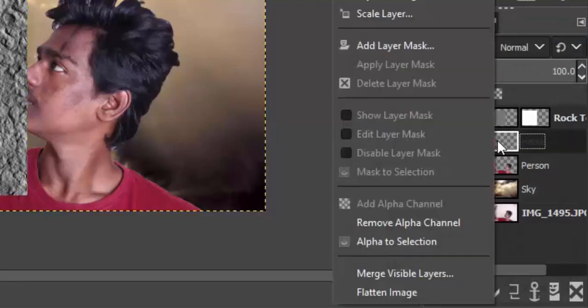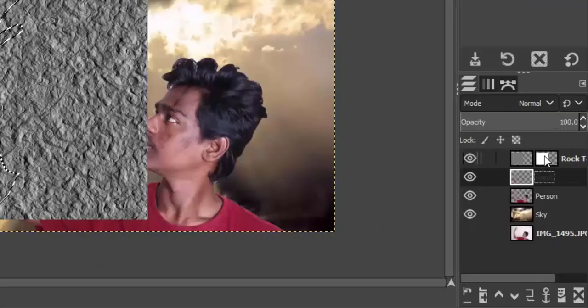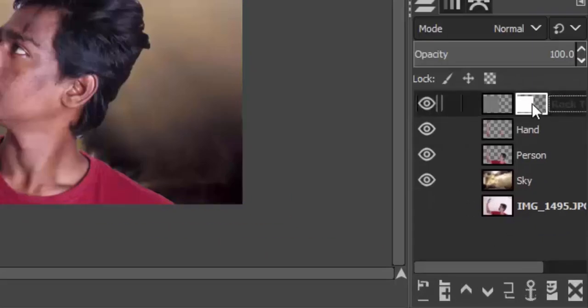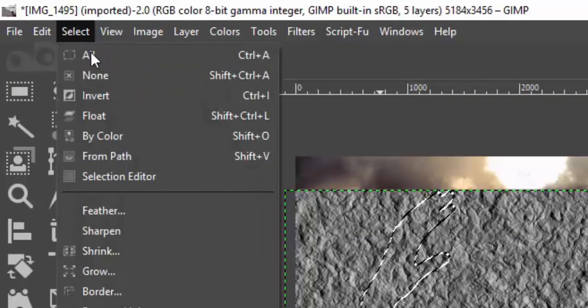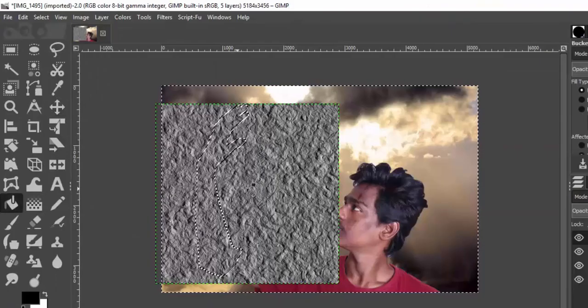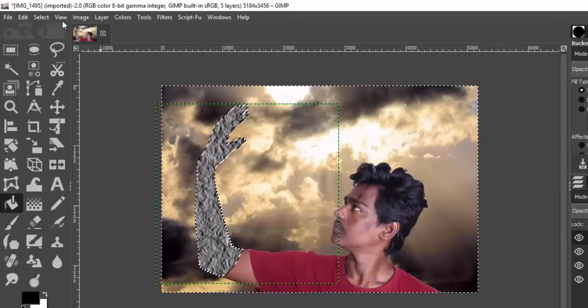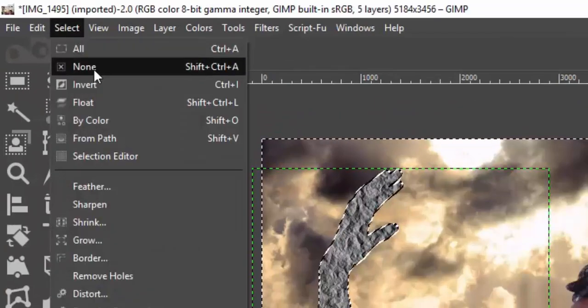Select the hand layer, right-click, and click on Alpha to Selection — this will select the hand region. Click on the layer mask of the rock texture, go to Select and invert the selection, then grab the bucket fill tool with black color and click on the layer mask. Now you can see the rock texture is applied only on the hand region. Go to Select and None to deselect everything.